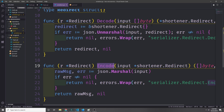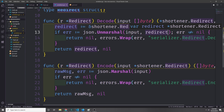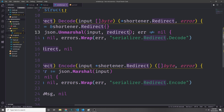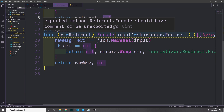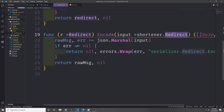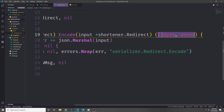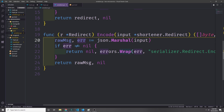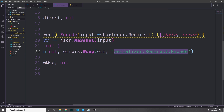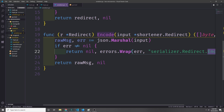Decode takes in input as a slice of bytes, generates a redirect, and uses json.Unmarshal on the input to populate the redirect. If this fails we return a wrapped error indicating it failed in the decode function; otherwise we pass back the redirect and nil. For encode, we take in a redirect struct and return a slice of bytes and an error. We call json.Marshal on the redirect, and if there's an error we wrap it indicating it occurred in the encode function; otherwise we return the raw marshalled bytes.